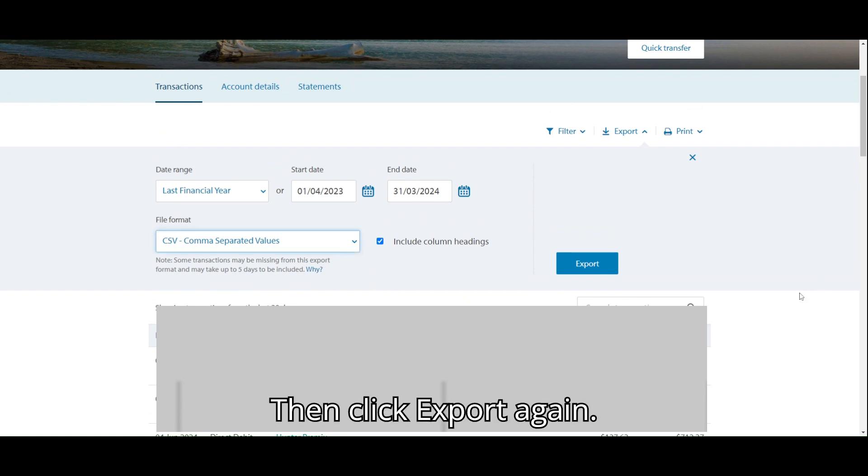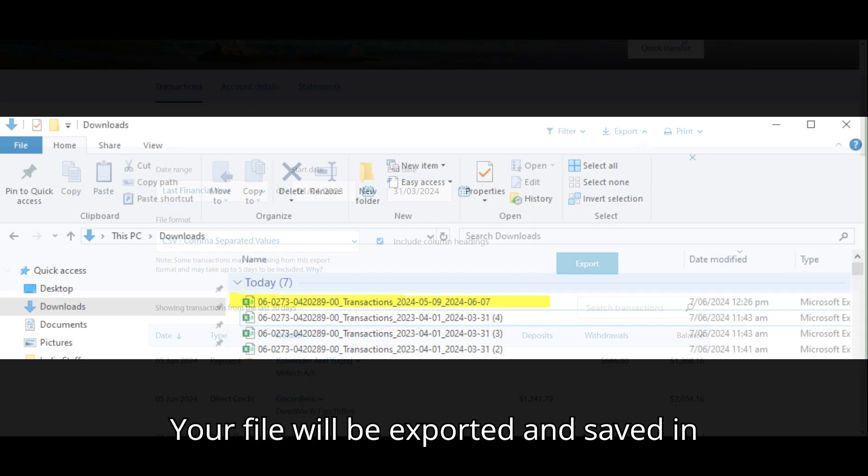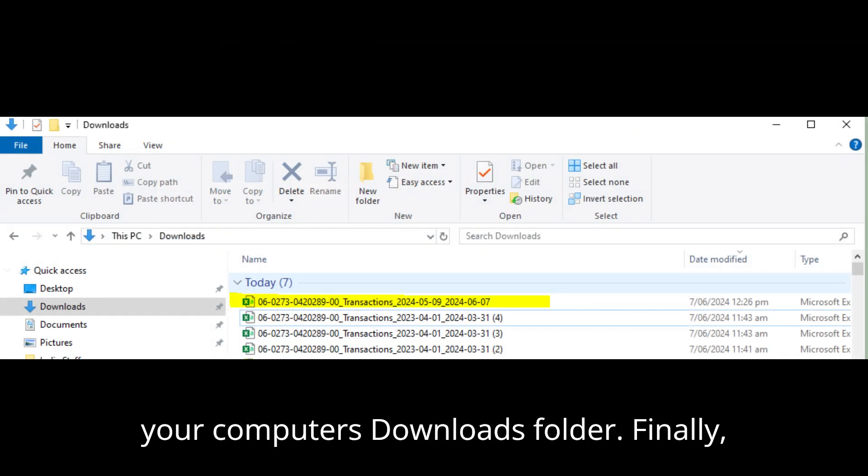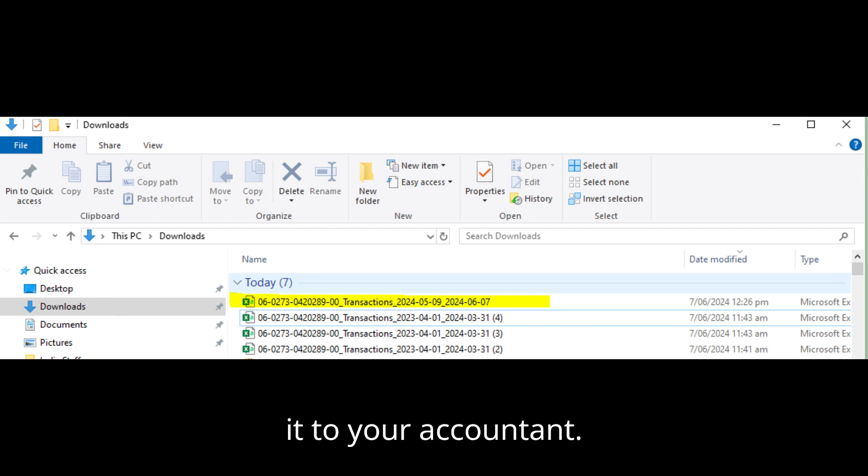Then, click export again. Your file will be exported and saved in your computer's downloads folder. Finally, attach this file to an email and send it to your accountant.